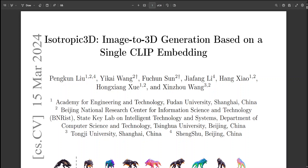In this research, the researchers have explored a new approach to image-to-3D conversion and have introduced Isotropic3D, which is a pipeline that uses only an image CLIP embedding for input. Isotropic3D optimizes uniformly with respect to the azimuth angle using solely the SDS loss, without relying on the original image after initial adjustments.